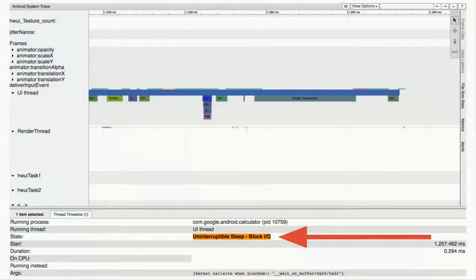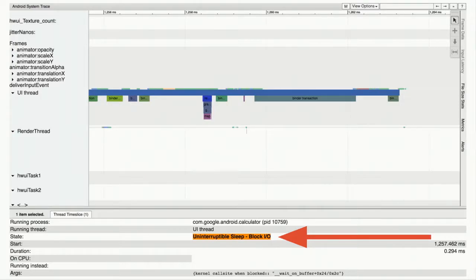The fourth type of state is a special kind of uninterruptible sleep that, as an application developer, you can actually do something about. The orange state means your thread is sleeping on block I/O — your thread is reading from disk and the disk hasn't returned the results. If you see a lot of this in your trace, you're just reading too much data. Try not to read so much data.